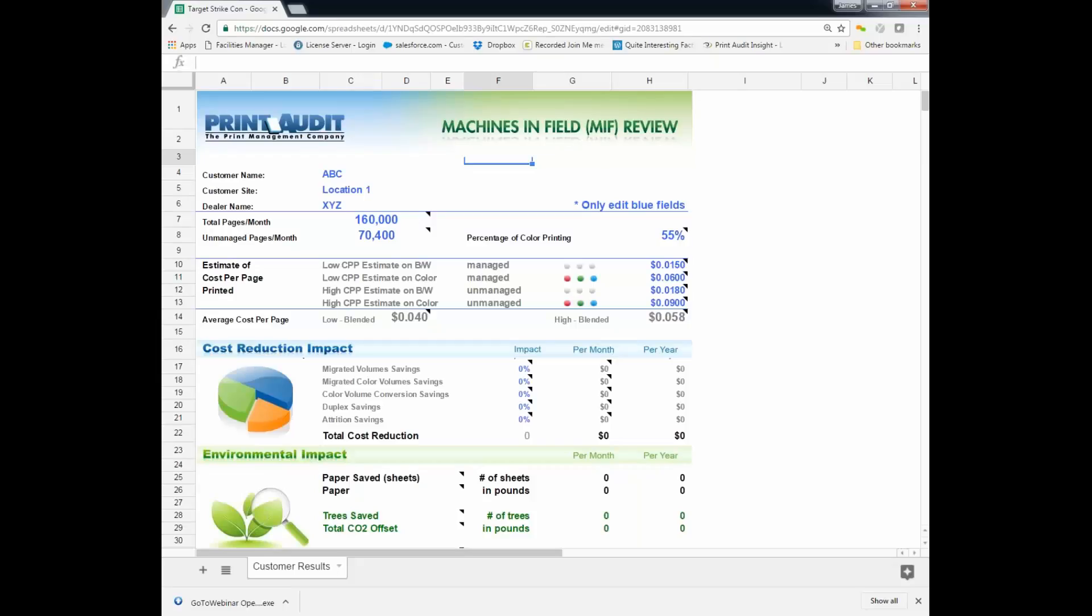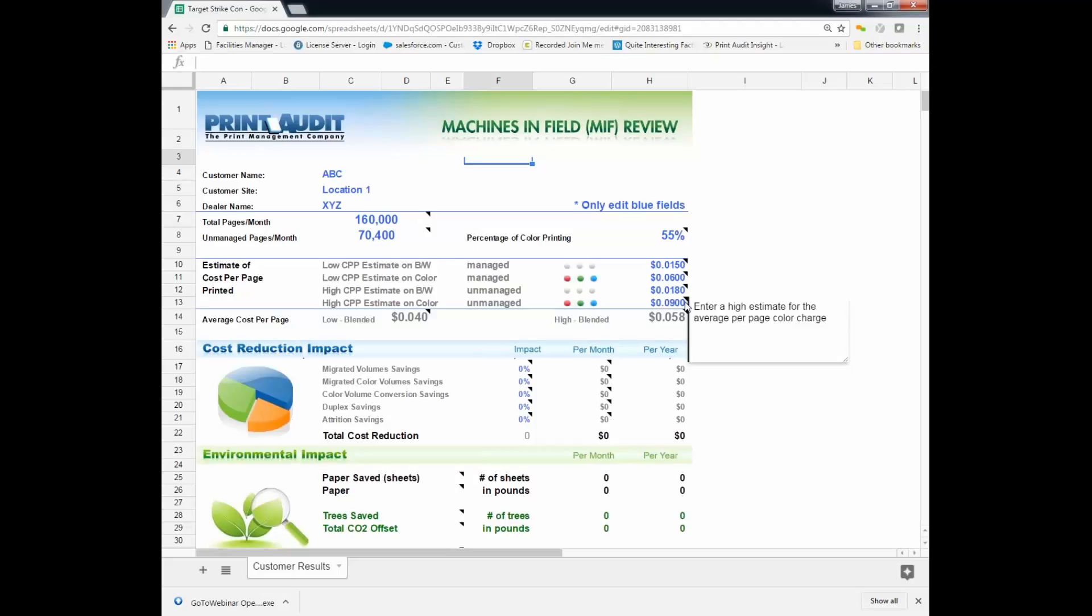Paul, do you see my screen? I see your screen. Excellent. So we call this a MIF review, and essentially what we've done is we've brought all the information over here. Now, in the interest of time here, because we don't want this to be a long presentation, we've done a little bit of the data transfer over to this already. So in the environment we were just looking at, we've got 160,000 total pages.